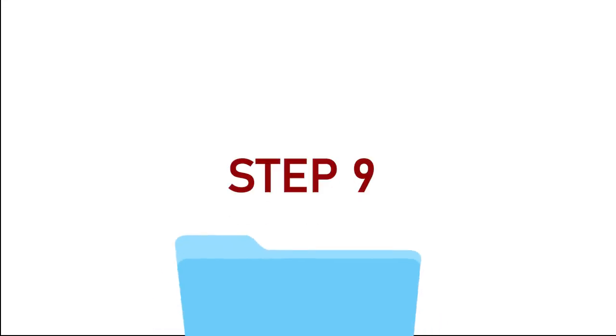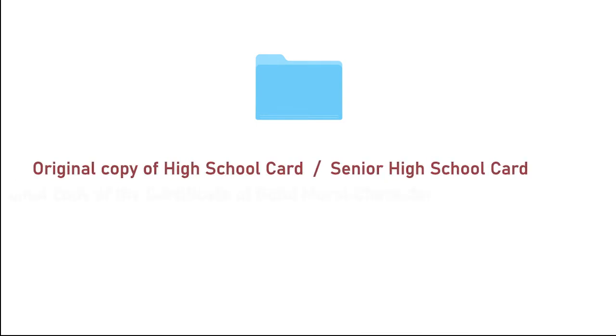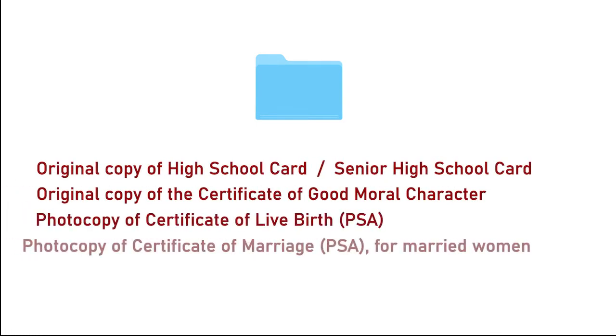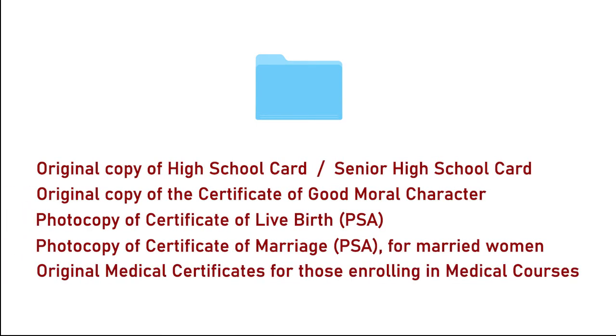Step 9. Please submit to the university these other required documents shown on the screen on or before the end of the semester.